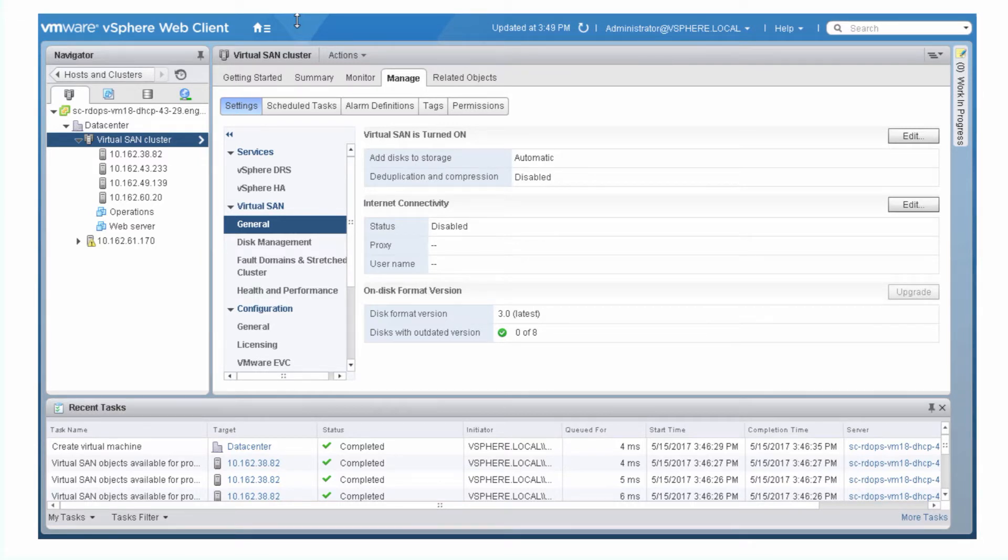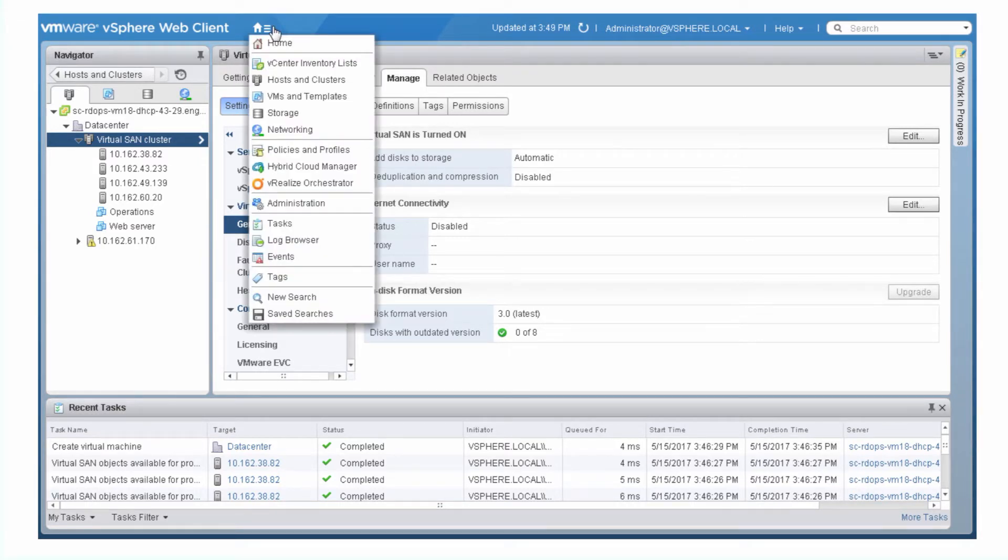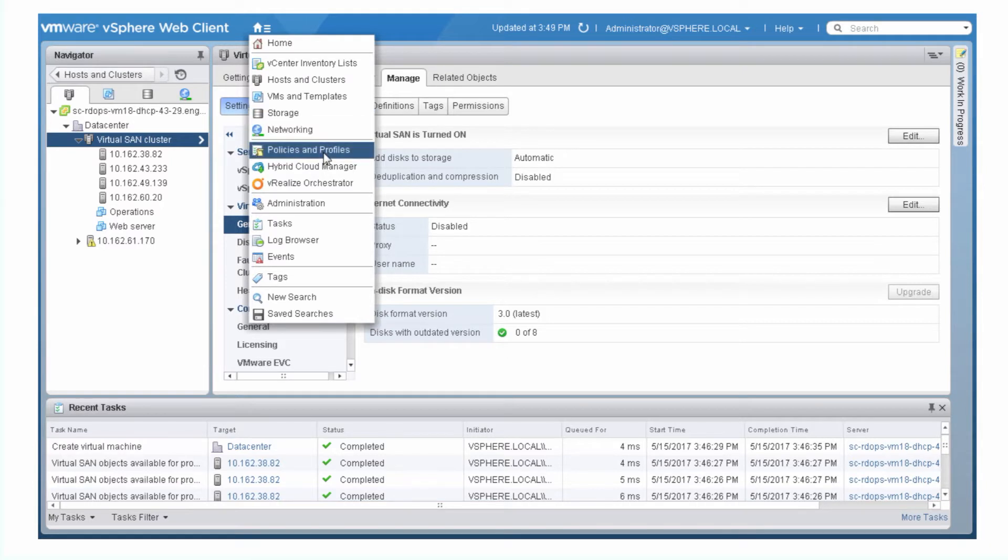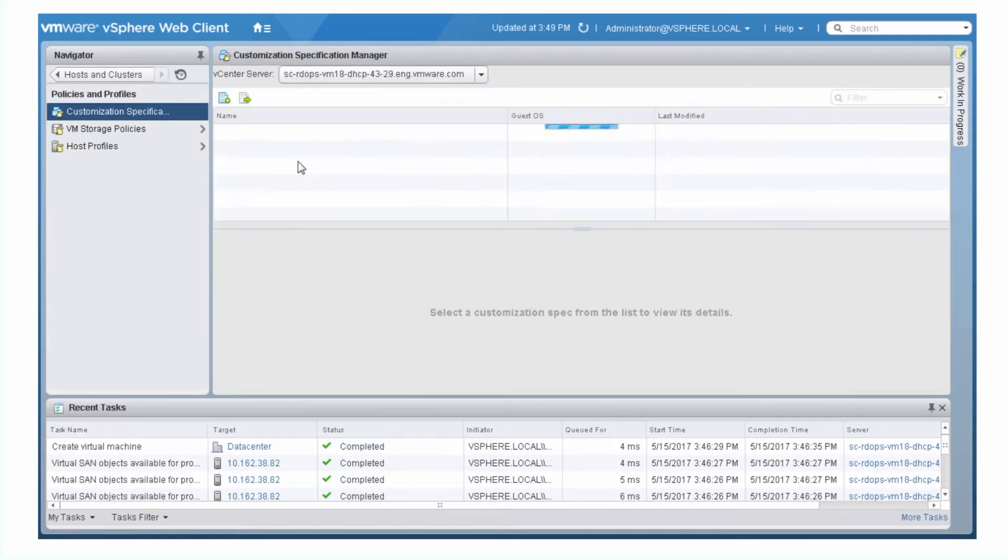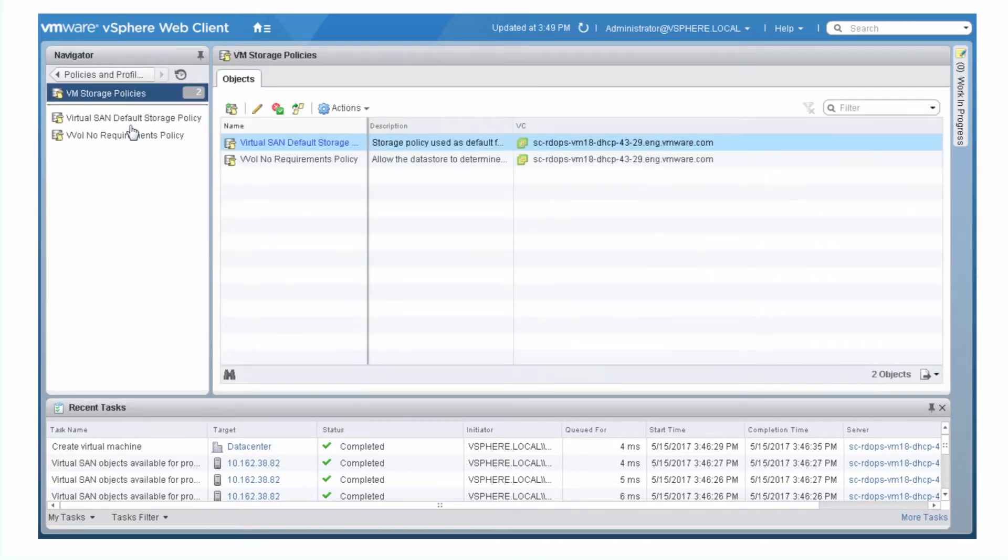To view the default storage policy, select Policies and Profiles in the vSphere Web Client Navigator, and then VM Storage Policies.